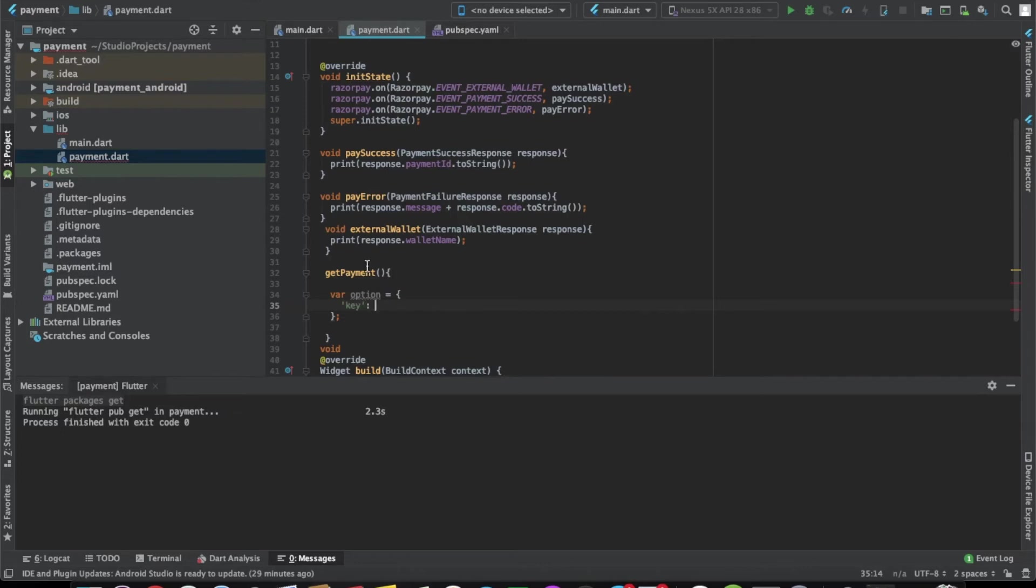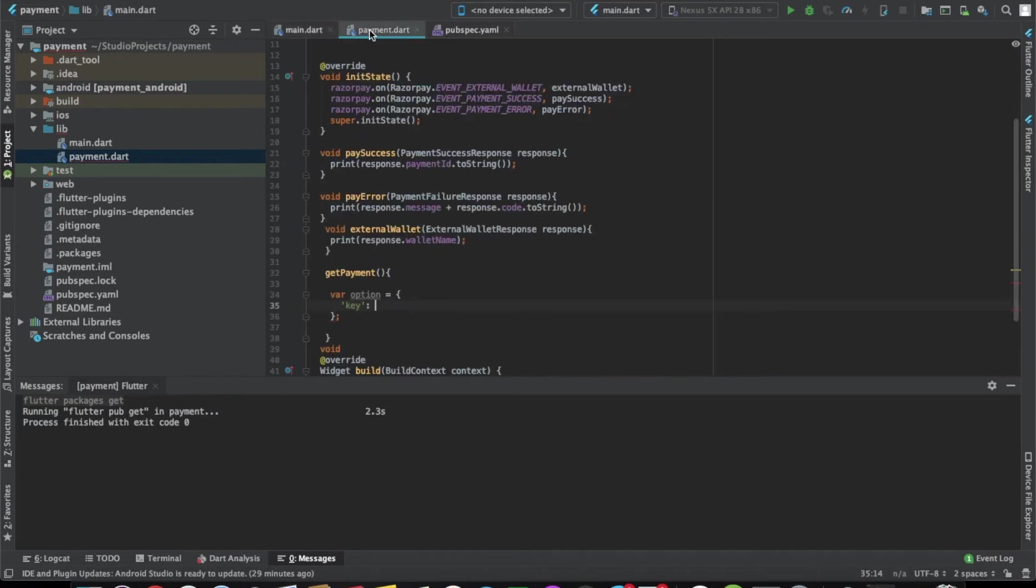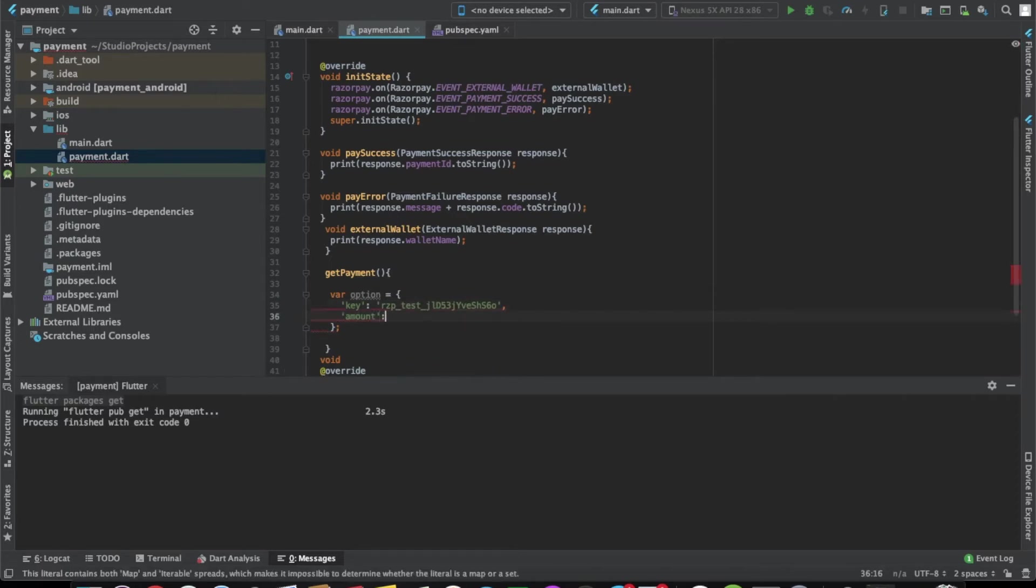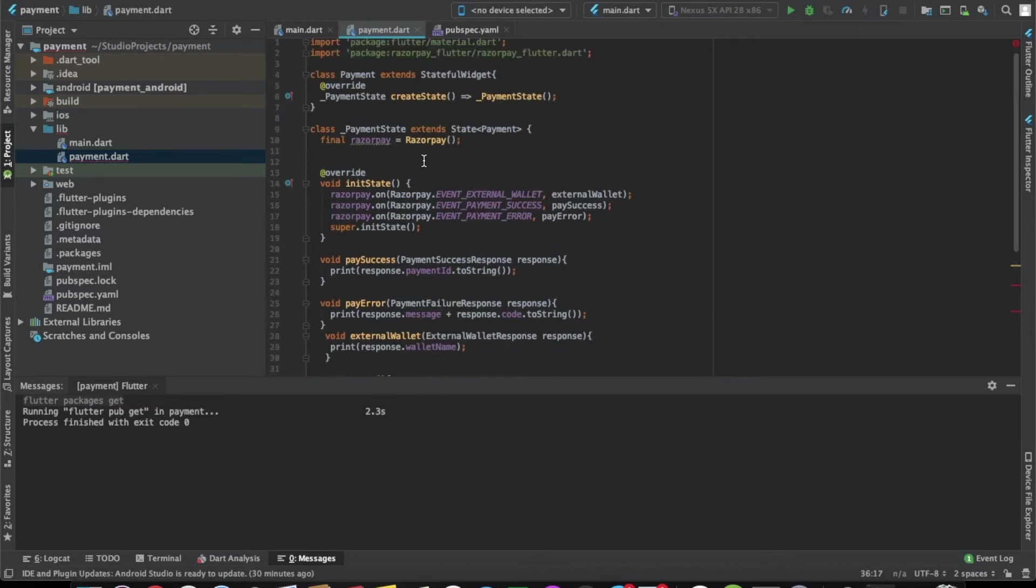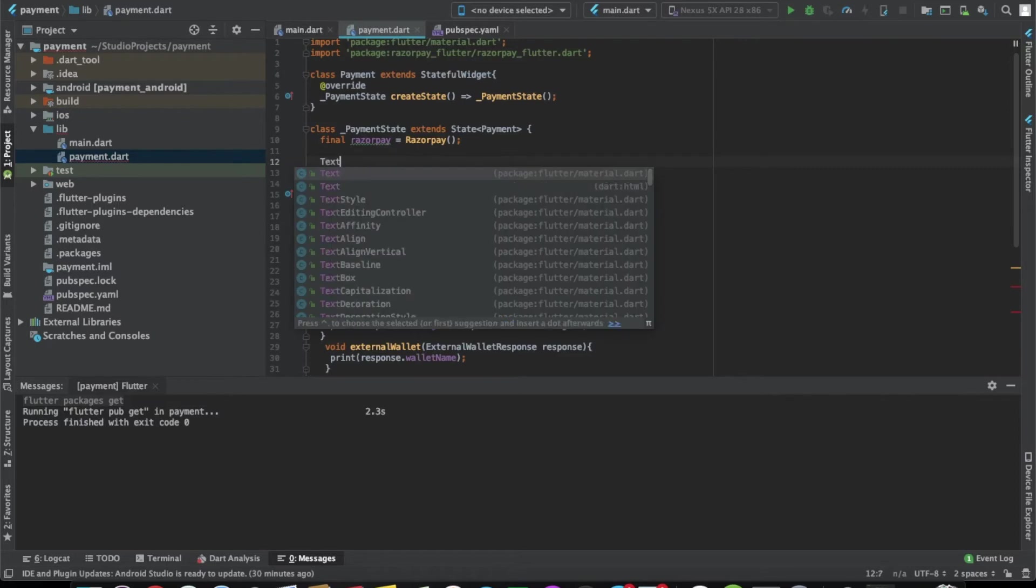We have the key here. Let's copy and paste it. Now the second thing is the amount. Let's make it better if we use a text field controller.